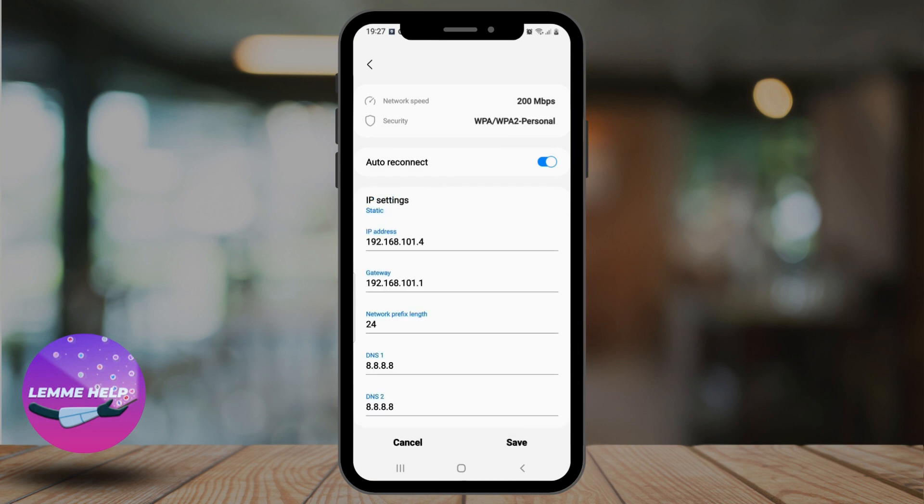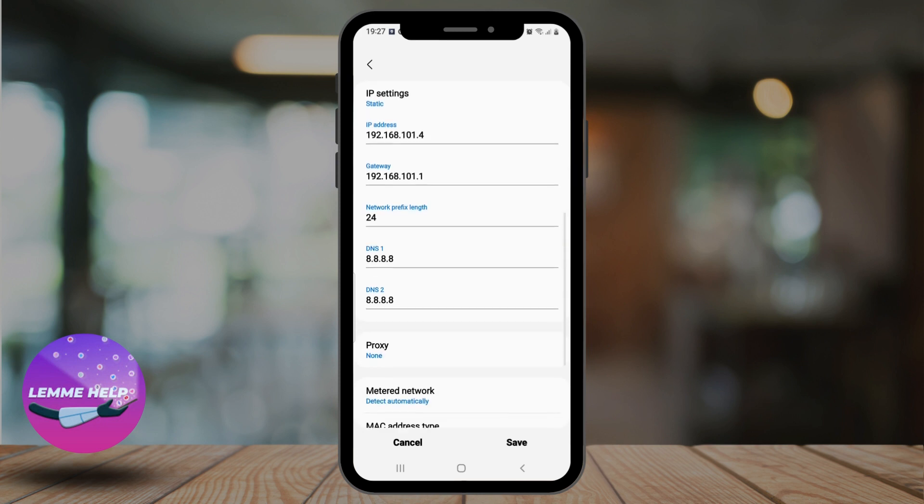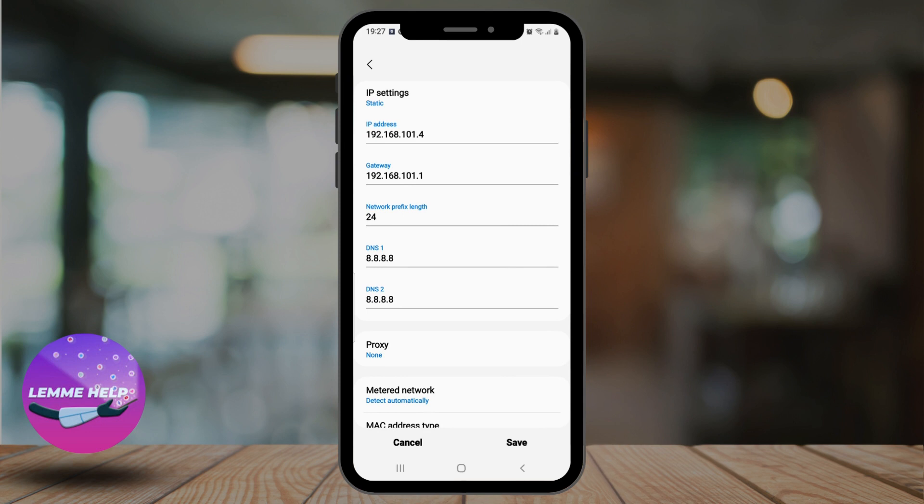We're going to change the primary and secondary DNS. For DNS1 enter 8.8.8.8, and for DNS2, the secondary DNS, enter 8.8.4.4.